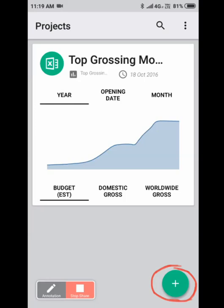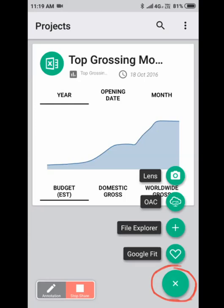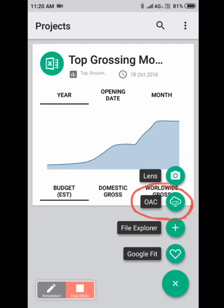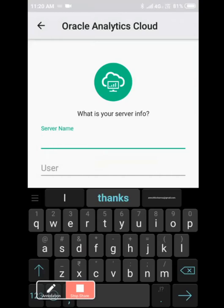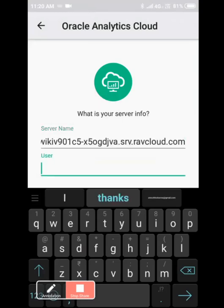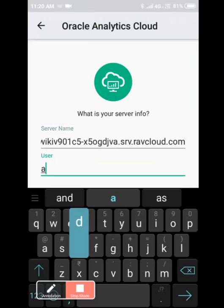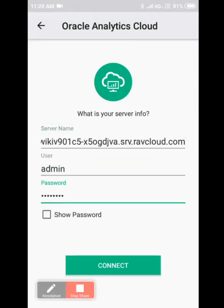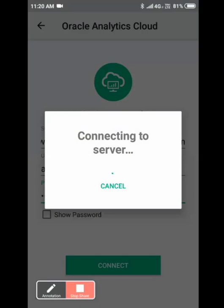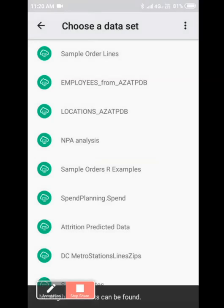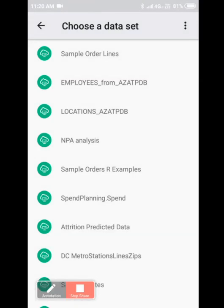I'll click on the plus icon. You see there are a lot of options here: Lens, OAC, File Explorer, and Google Fit. Now let's take a look at OAC. I'll connect to OAC for now. Provide the server name, provide the credentials, click on connect. You see the list of files that has been uploaded inside Oracle Analytics Cloud. Let me choose sample order lines.